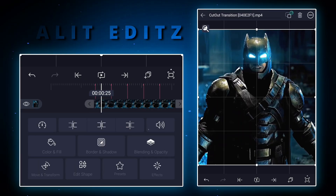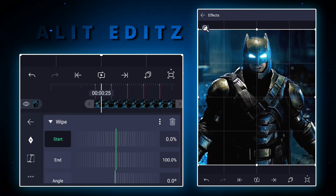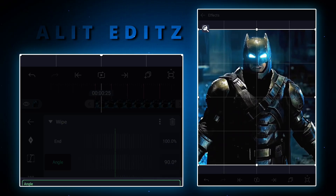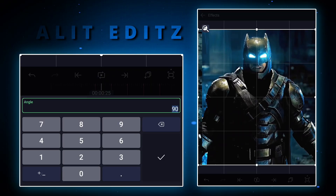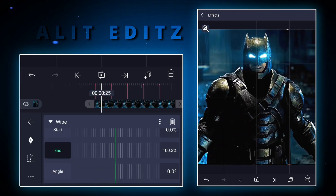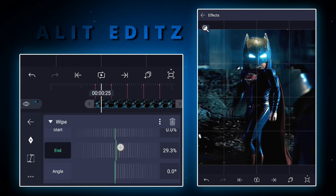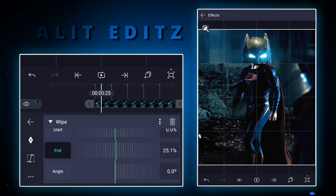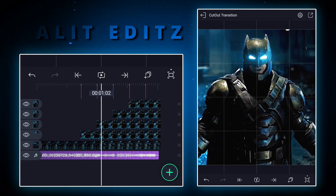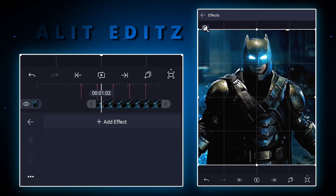Now choose the first clip and follow me. Wipe out the clip to the first line. Now copy this wipe and paste to the next layer.